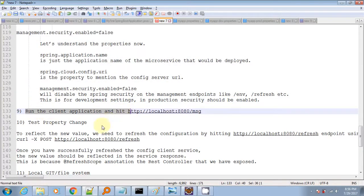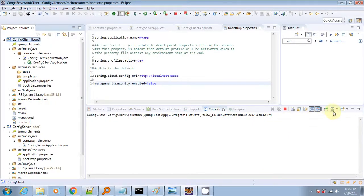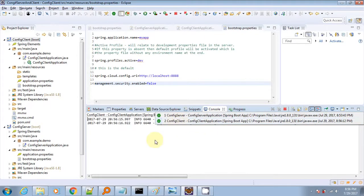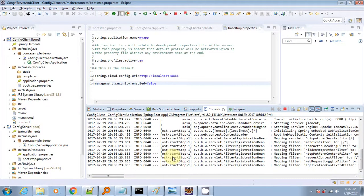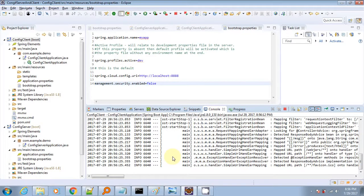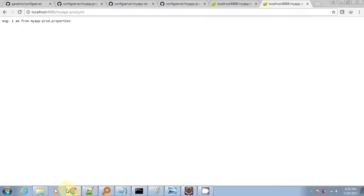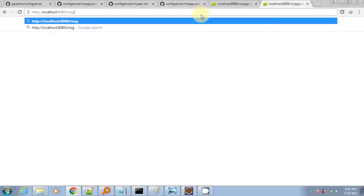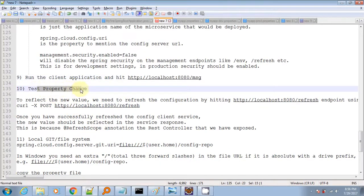Let's run the Spring config client app and hit the URL to check if it's reading the particular message key. We hit the REST controller endpoint where the application name is myapp and the profile is dev. We got the particular property read from the config server, which is reading this property from the git repository.